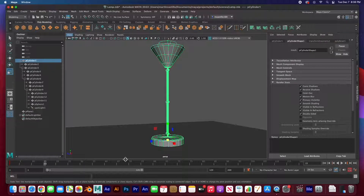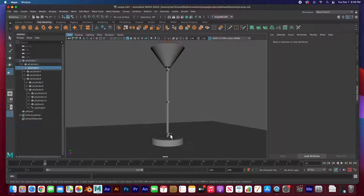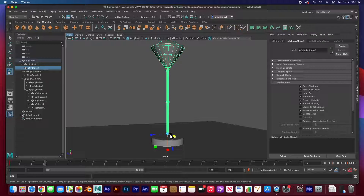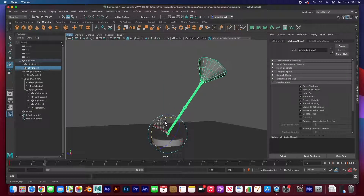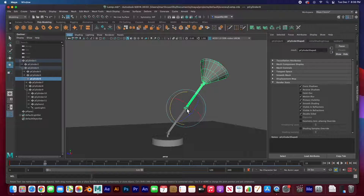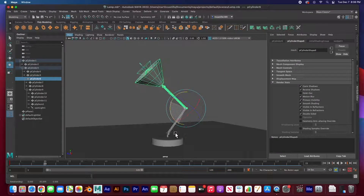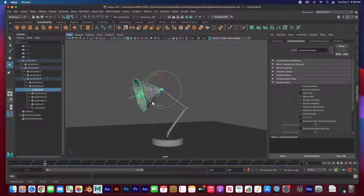I'm going to animate it to frame 15. I'm not going to animate the base, but the first joint — I'm going to rotate it. I have auto keyframe turned on, so as soon as I rotate it'll create a keyframe automatically. Then I'll select the second joint and rotate it forward, then select the third joint and rotate it down.